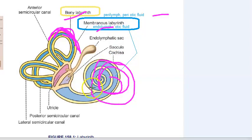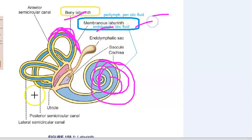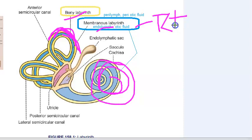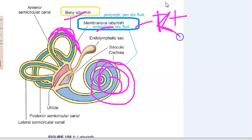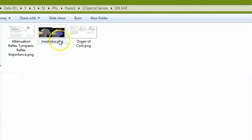The vestibular apparatus is responsible for posture and equilibrium. The membranous labyrinth is filled with endolymph, which has a high concentration of potassium ions. That is why loop diuretics can lead to hearing loss — because they affect potassium levels.